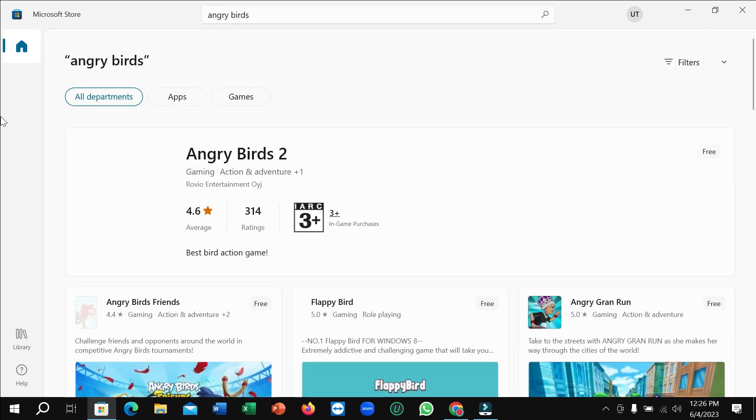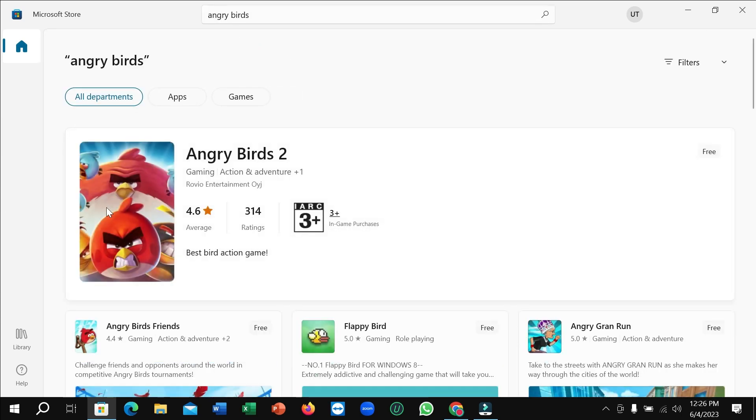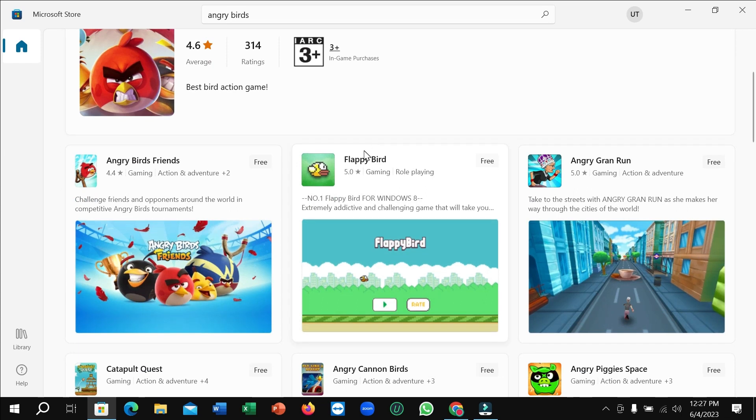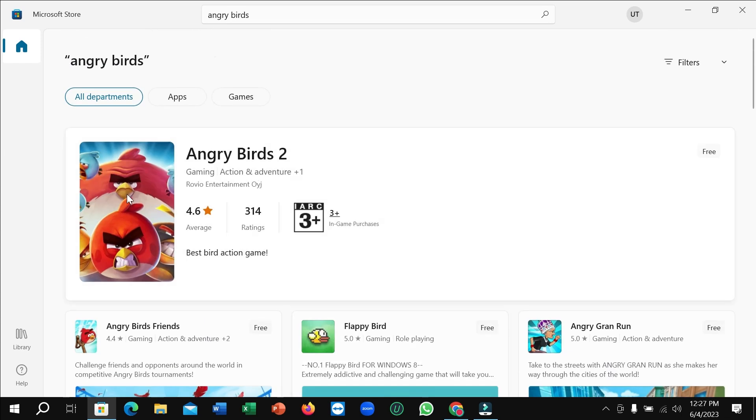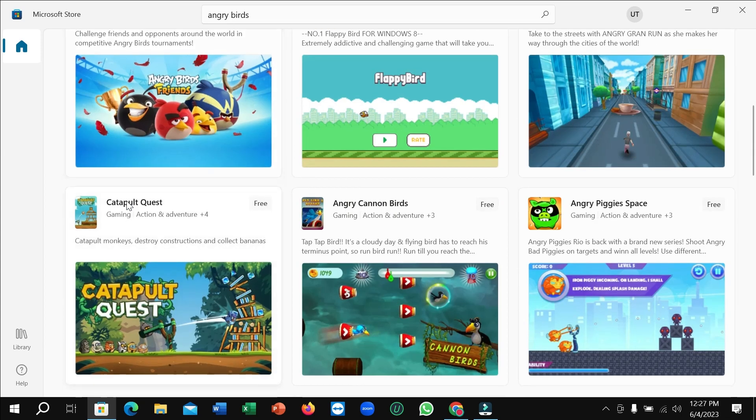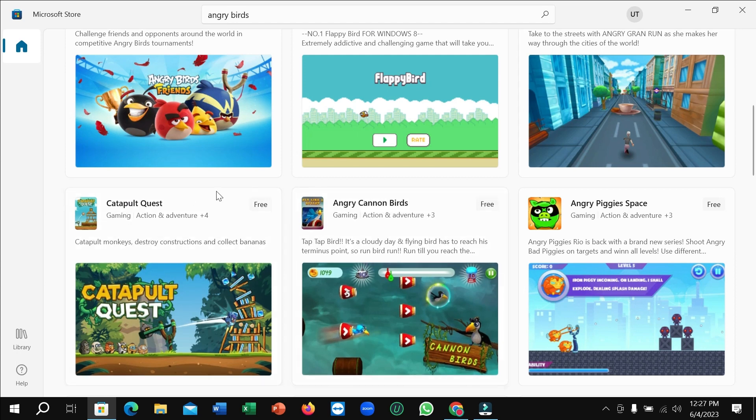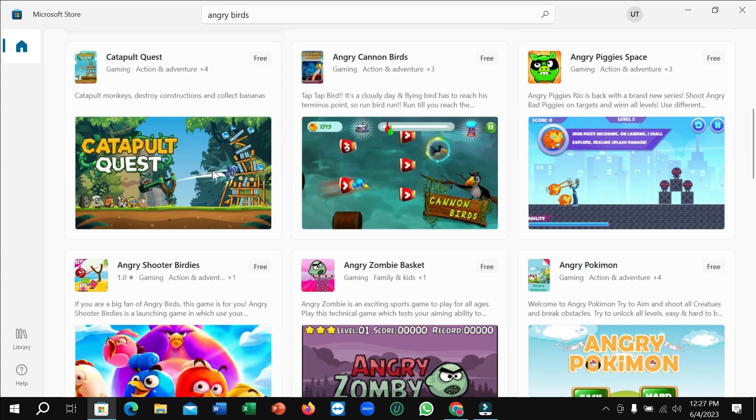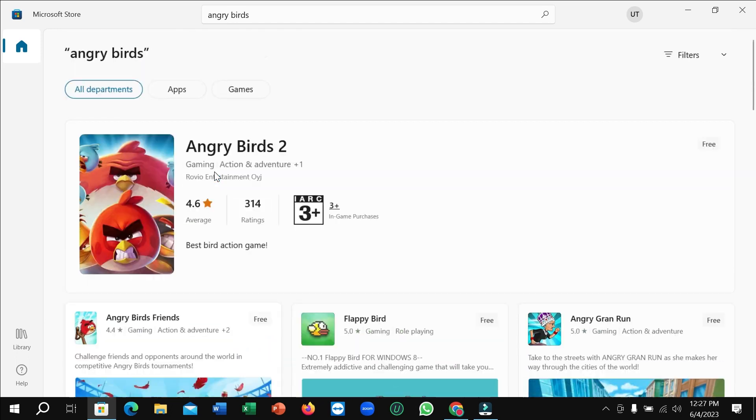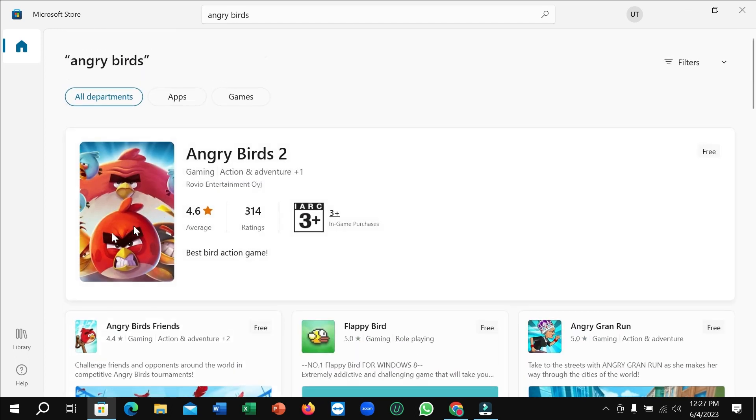And then here you can see it automatically shows Angry Birds, and you can see which version you want to download. You can check from here, but this one is the original. Just open it.